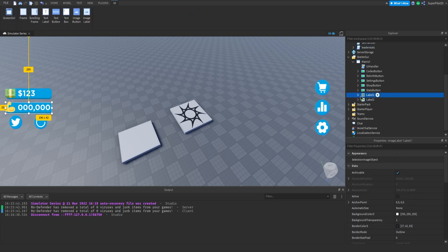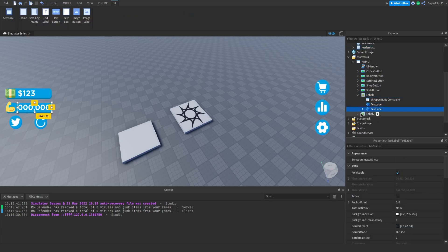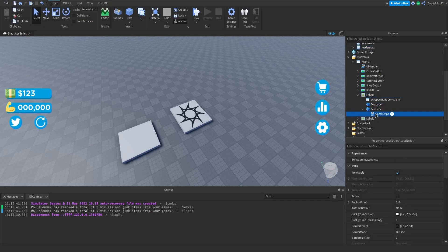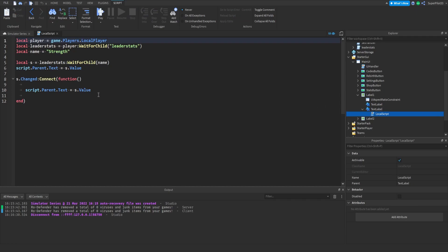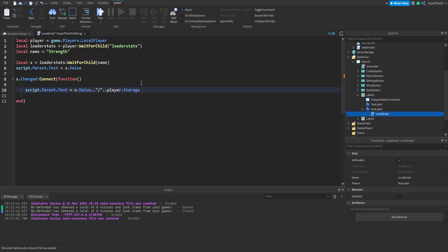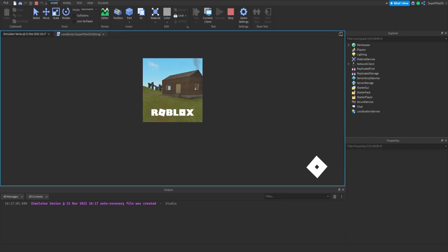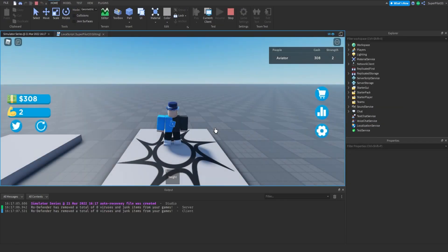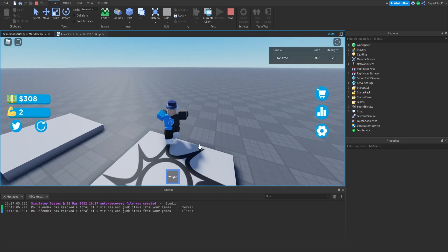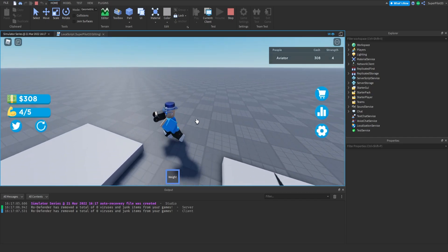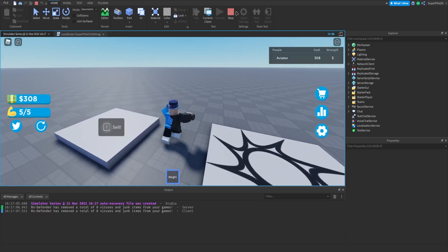Inside the main UI you want to go down to the actual label, label one. In here we just want to type s.value dot dot, and then in speech marks you want to type slash, go out of the speech marks dot dot, and then we want to type player.storage.value. From there we can hit play and it will display the maximum storage value. As you can see it's currently two but there we go.